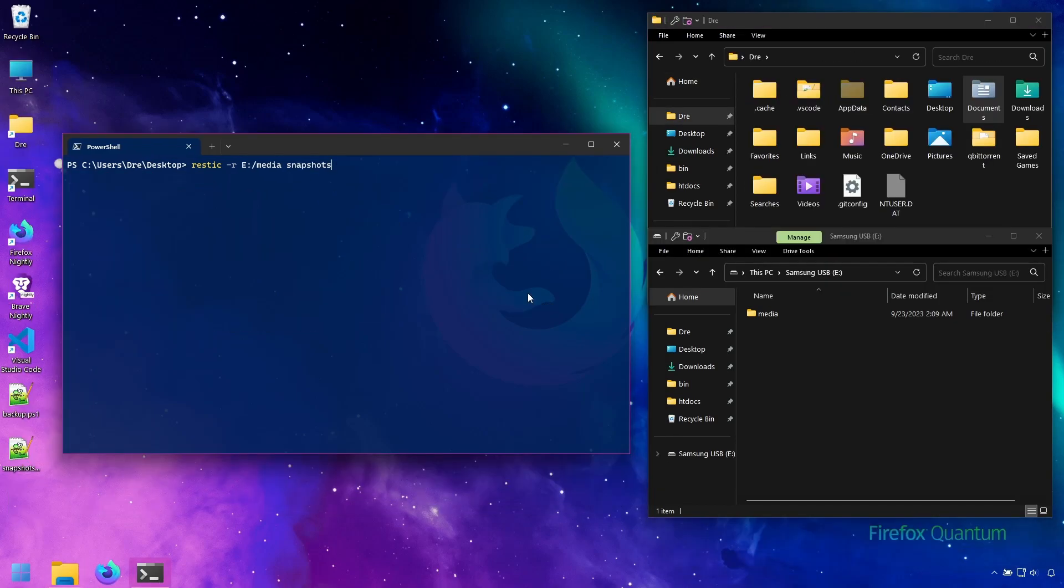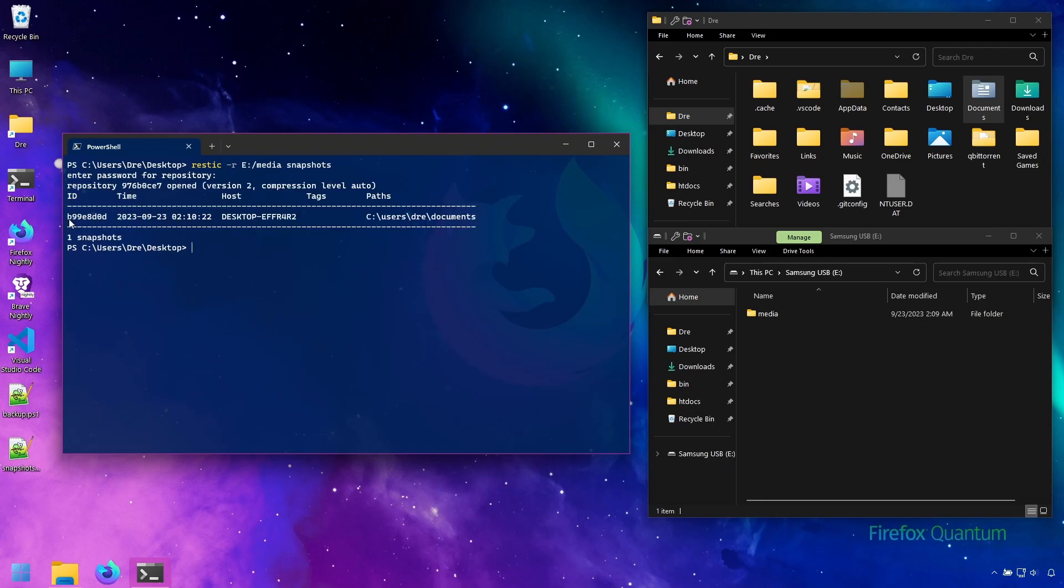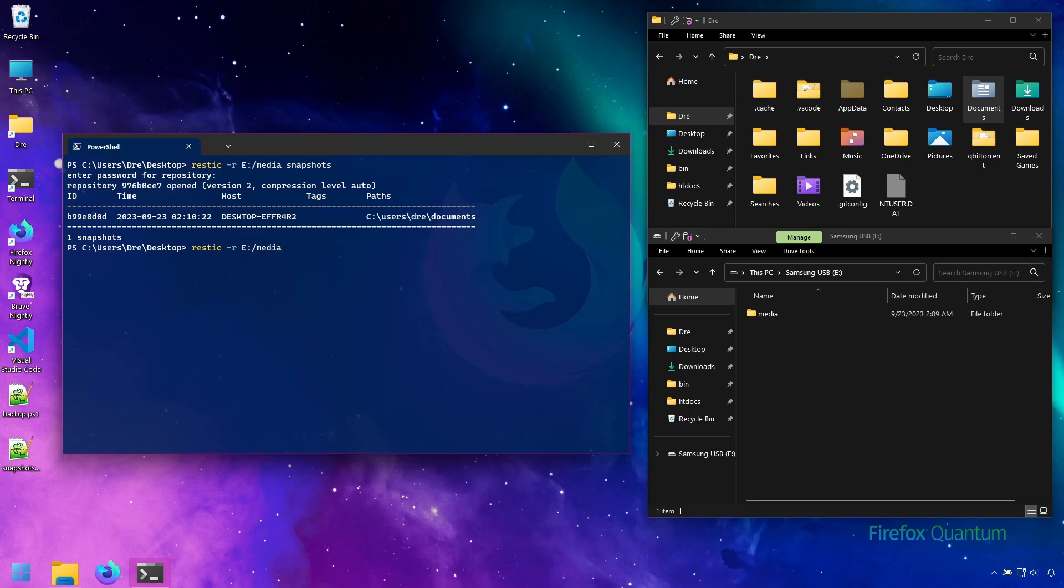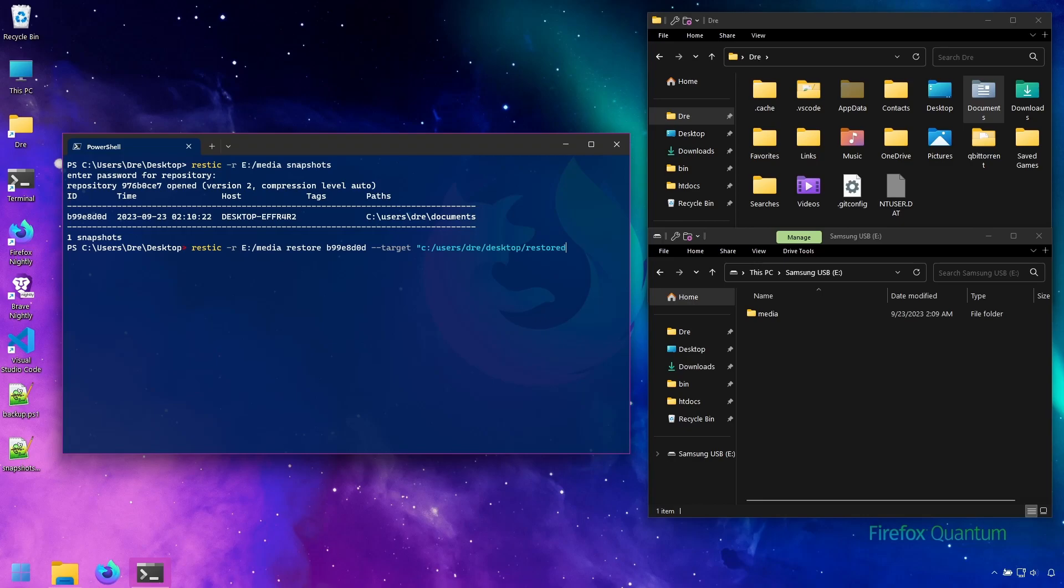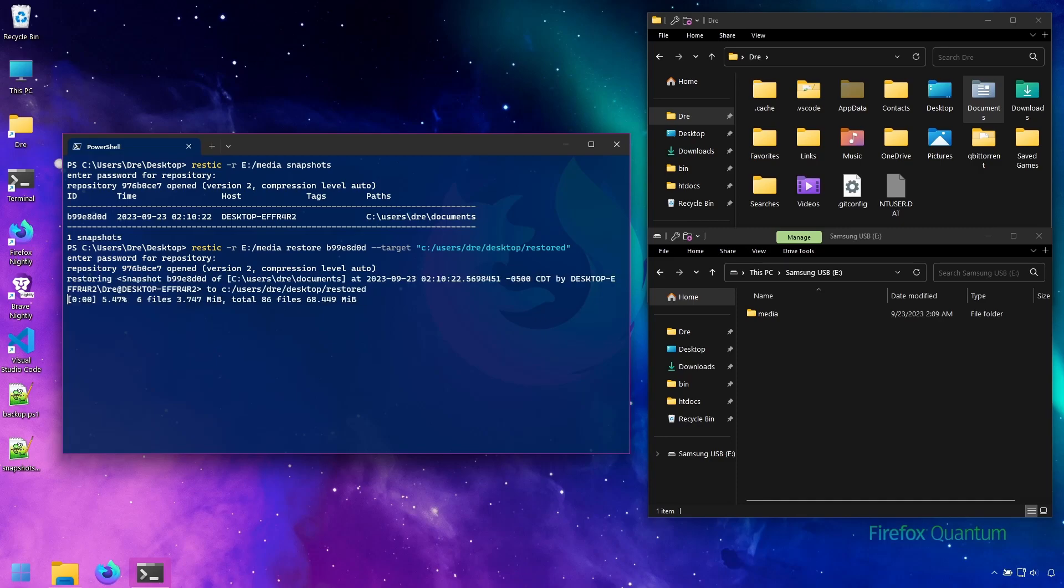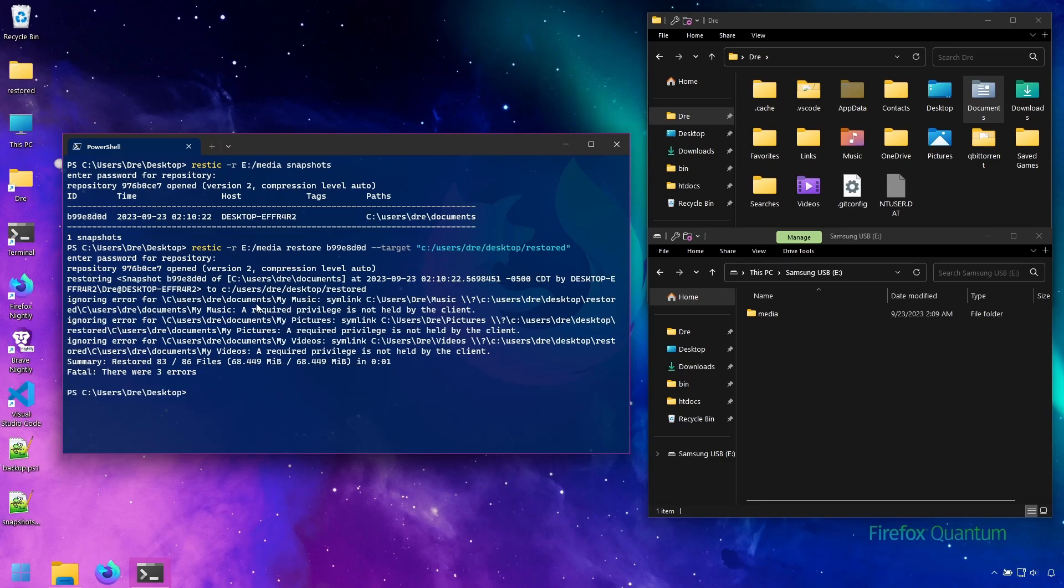Now that was just an example of restoring specific folders and files. You can actually restore whole snapshots. If I run snapshots again, you see this ID next to the snapshot. Every snapshot will have a unique ID that you can use to reference. I'll copy that. And this time I'll do RESTIC minus R on E media and restore to C users tray desktop into a folder called RESTORED.